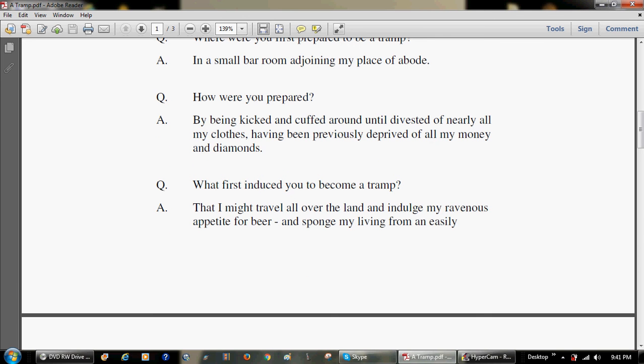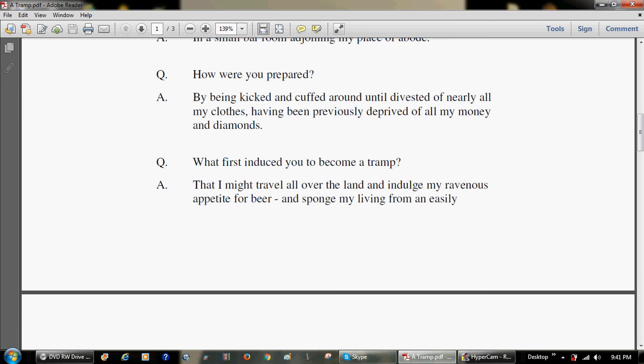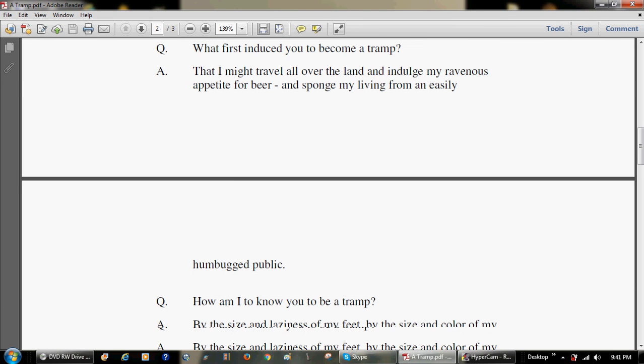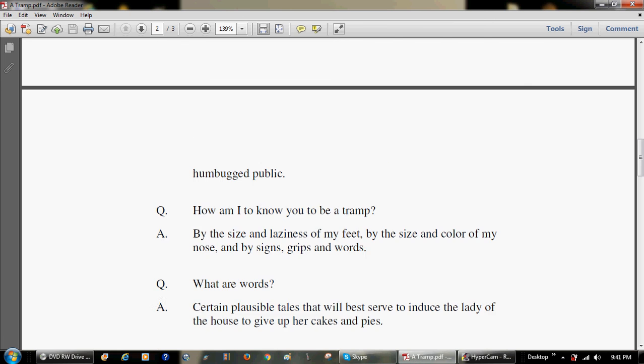What first induced you to become a tramp? That I might travel all over the land and indulge my ravenous appetite for beer, and sponge my living from an easily humbugged public.